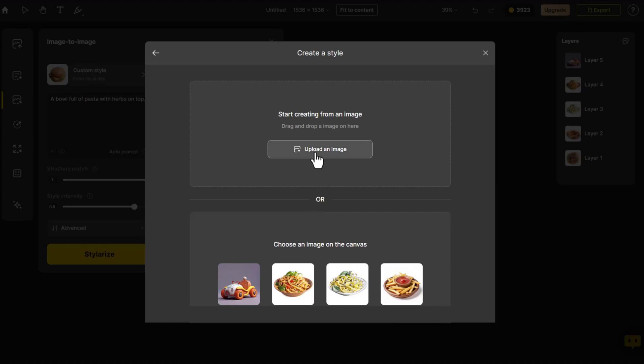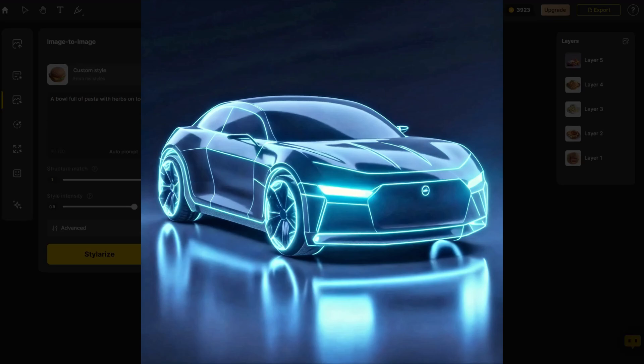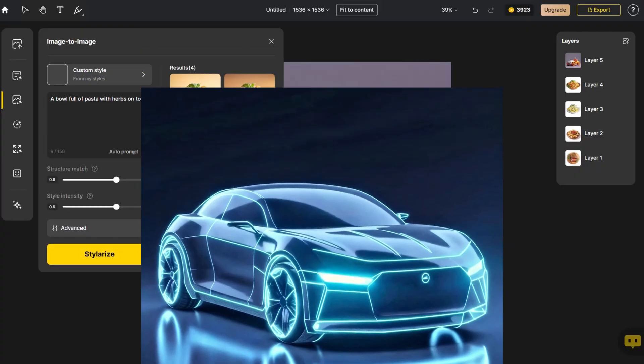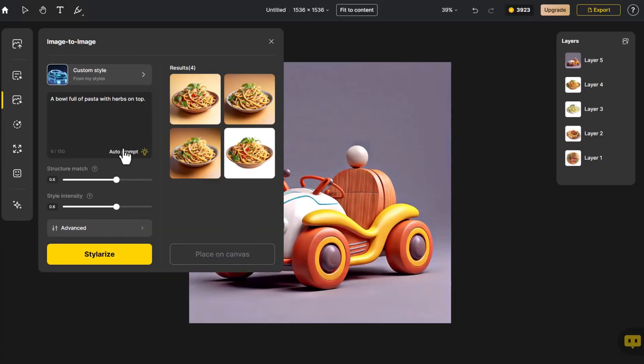This time, let's import a high-tech looking car image. Continue by clicking Auto Prompt. Adjust the structure and style controls.